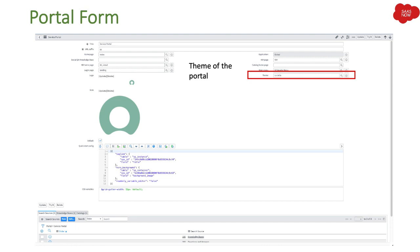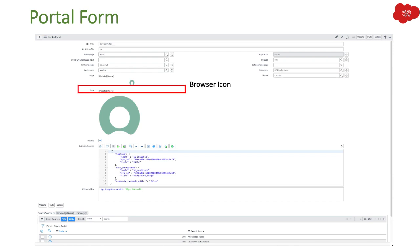Next we have theme, which is the theme of the portal. In your organization you may have created a dedicated theme with CSS styling that every portal should use. In that case you create a separate theme and then select it in every portal you want for your organization.